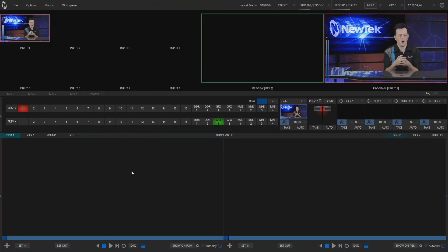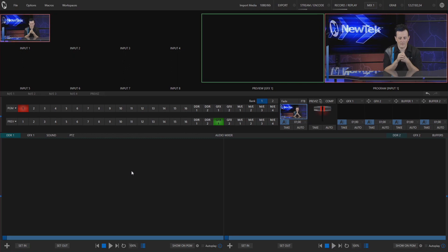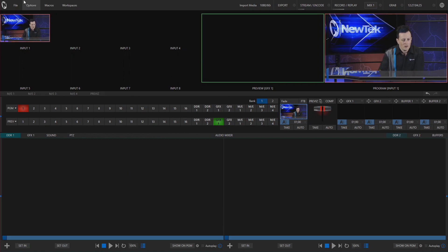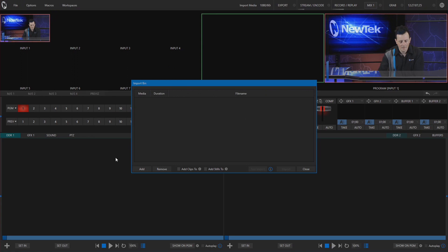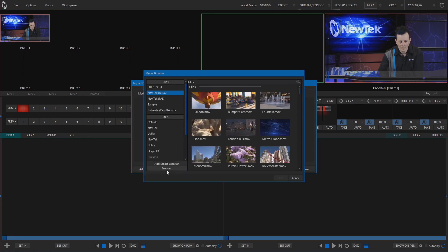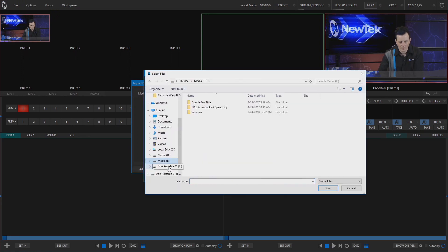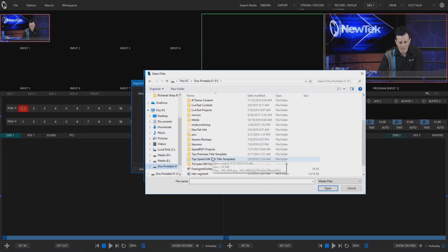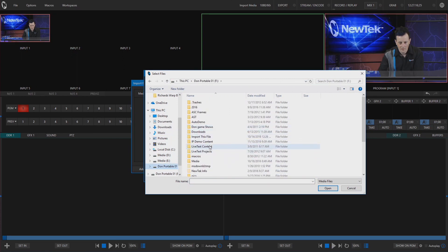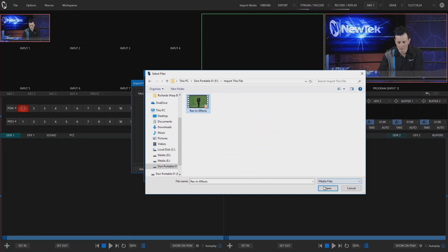Okay, so here we are in our brand new TC1 session and let's go ahead and find that file. So we'll go to file import media and click on add and let's go navigate to my thumb drive here. So I have it under import this file. Boom. Alright, and that is Rex in effects.